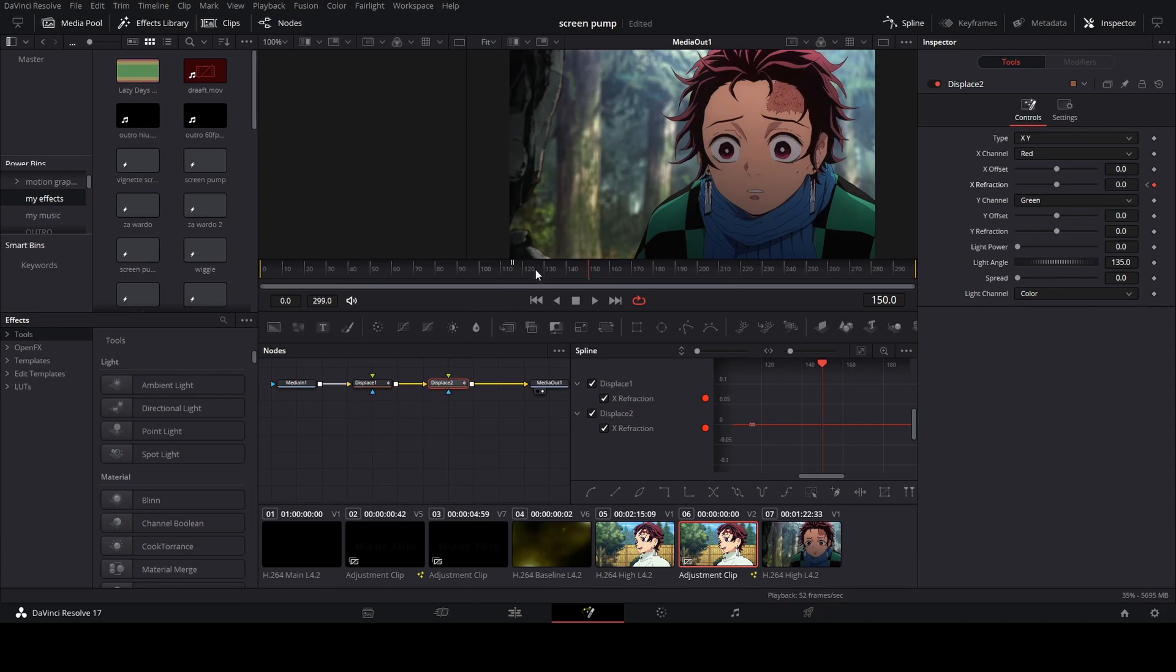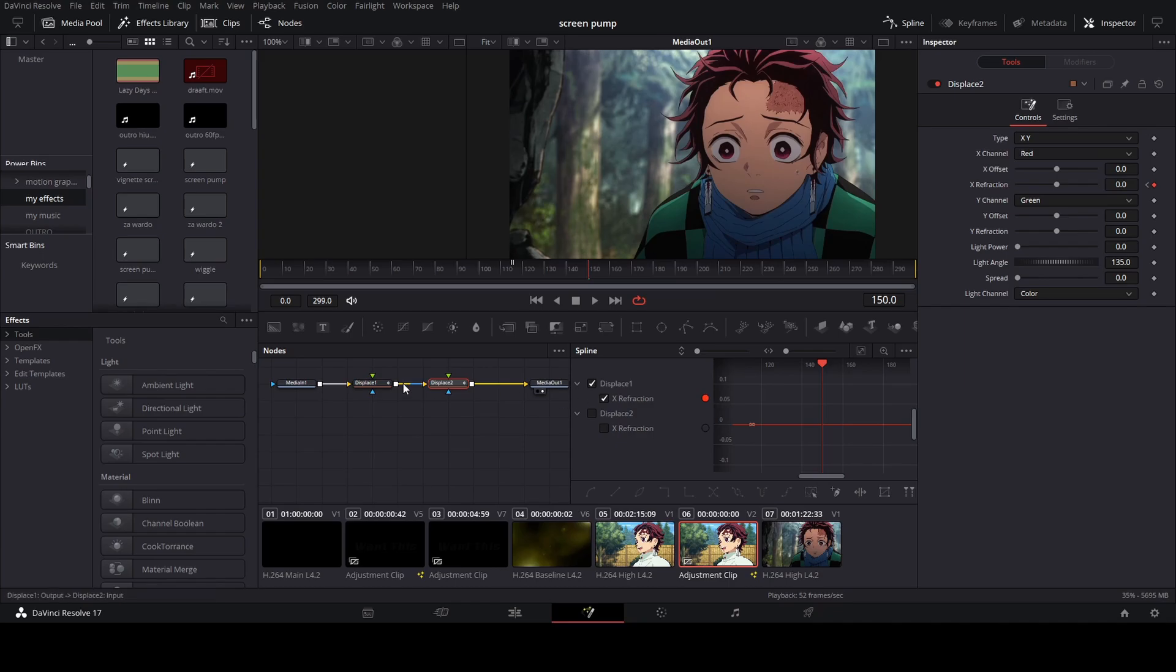Okay, so next we're going to do the graphing. Okay, so we're going to start off with our first displace. Just click this out so we can only see the graph that's relevant to our first displace node.